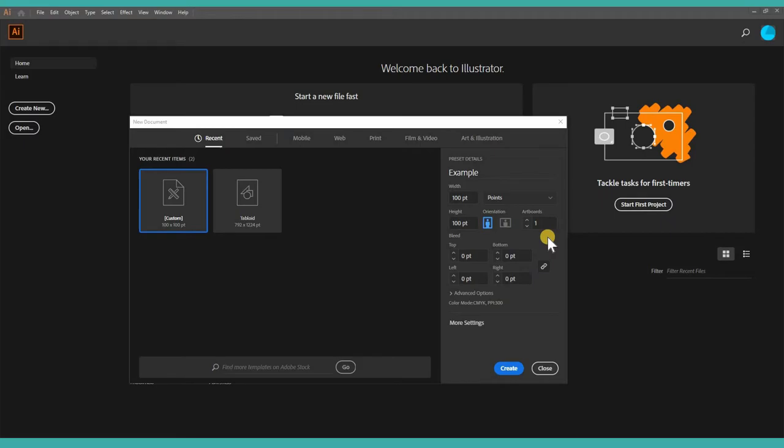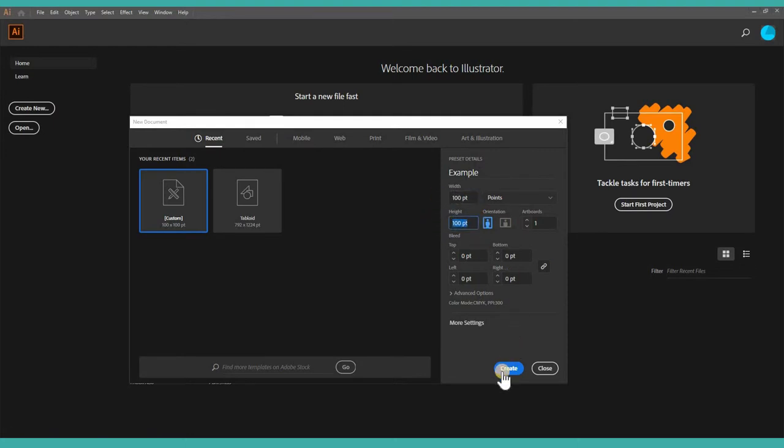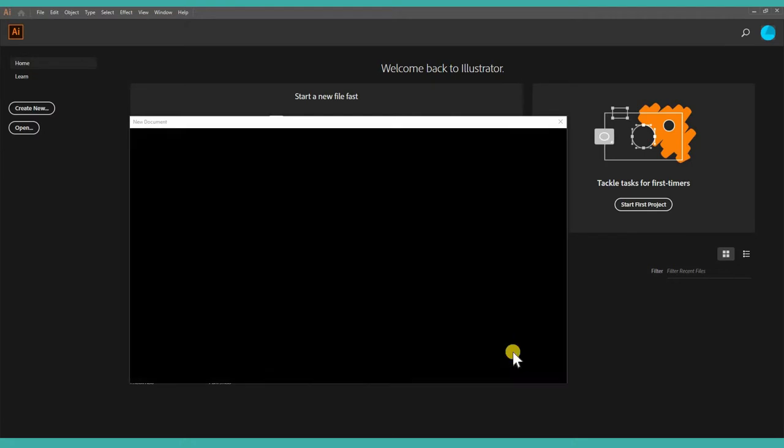Okay, let's get started with Illustrator. I'm creating a new document of 100 points by 100 points, so it's square in size. Great.